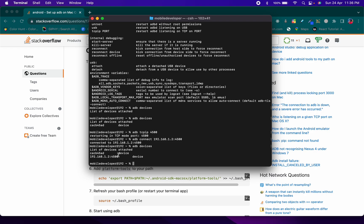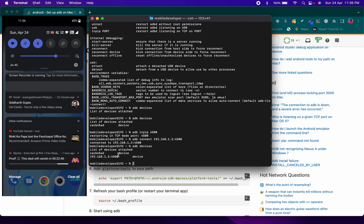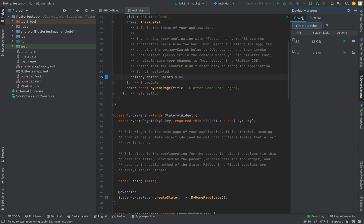After the WiFi connection is established, you can remove the USB cable. As you can see, after I remove the cable, typing 'adb devices' still shows my device connected because it's now on the IP. Just remember the two key requirements: both your device and laptop must be on the same network, and choose the right method based on your Android version. That's all — if you have any questions, comment below. Thank you, bye!